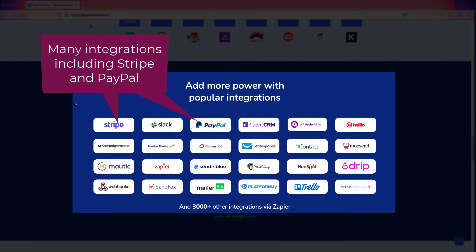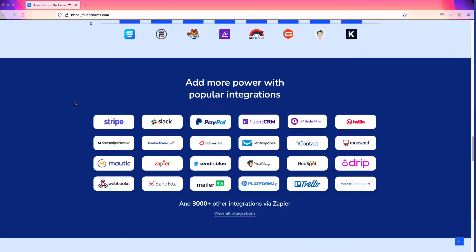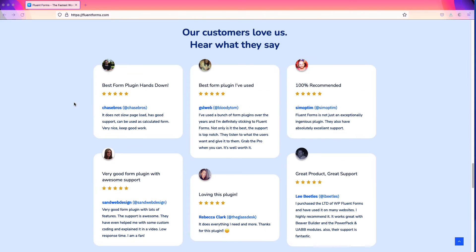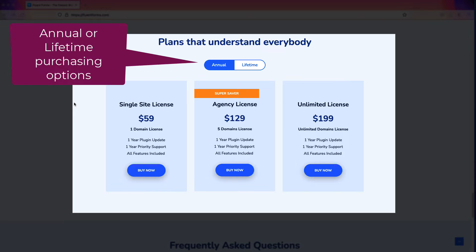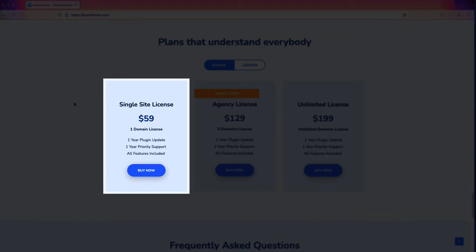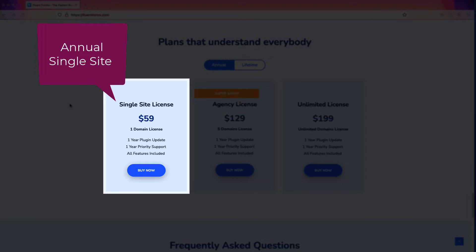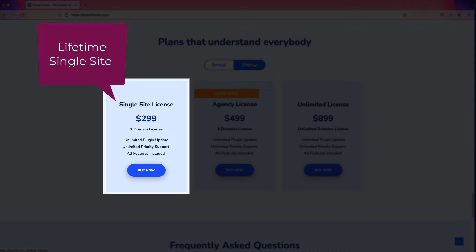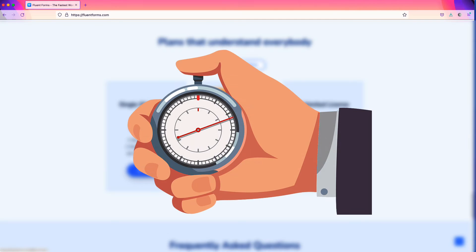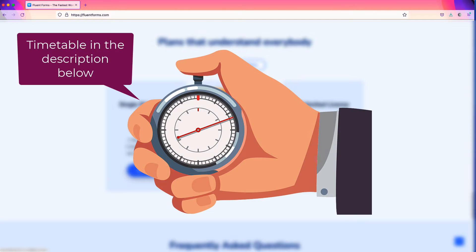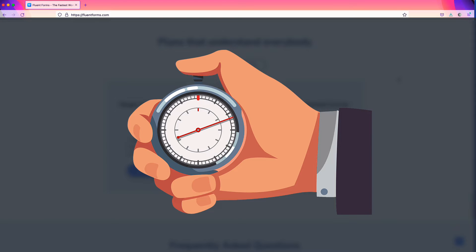If you like the solution and you want to purchase the Fluent Forms premium plugin, I'll leave the link in the description below. It's an affiliate link, so I may receive a small commission if you purchase it — there is no additional charge to you. This helps me continue to create the free content that we publish. In the description below, I will also leave the timetable, so you may want to skip some parts of this video and go directly to the part that is interesting for your needs.